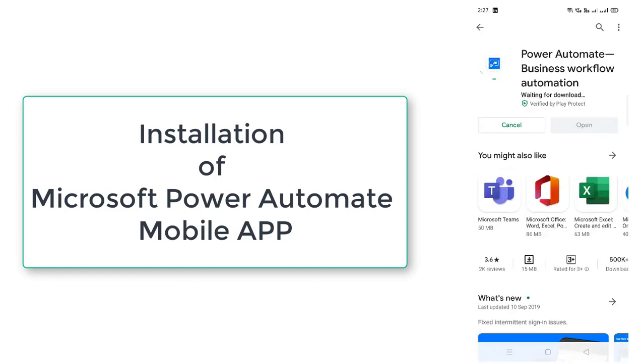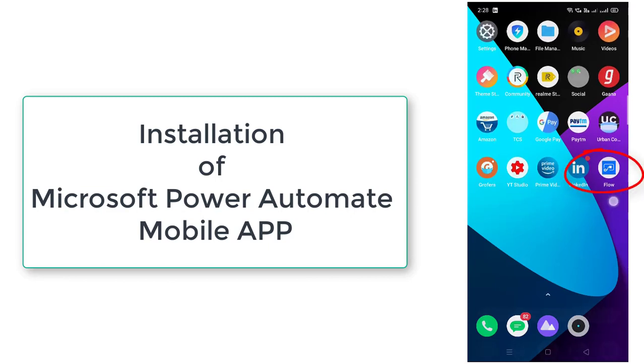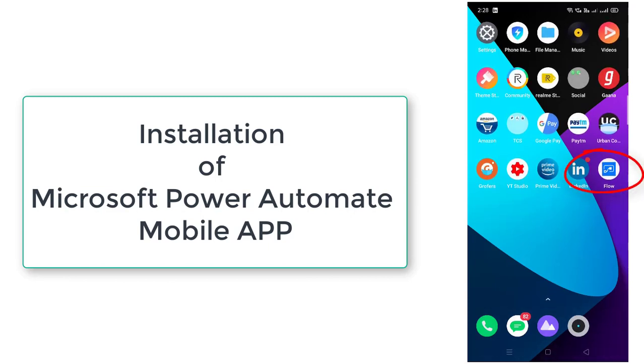Click on that. It will take some time to install this app on your mobile. Once successfully installed you will find that Power Automate app on your mobile. Select that.